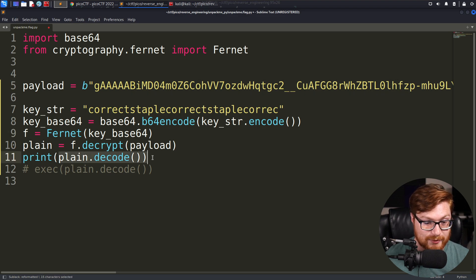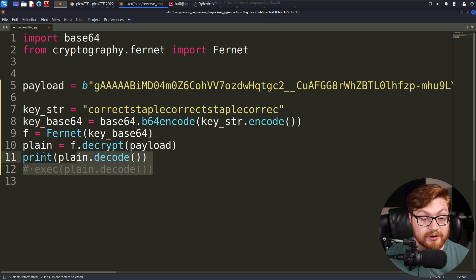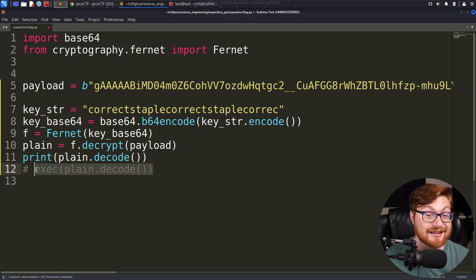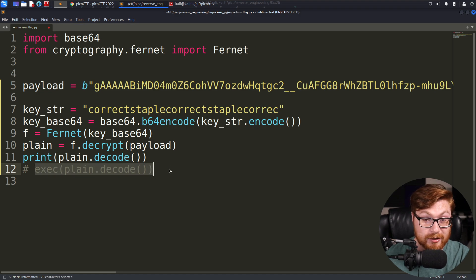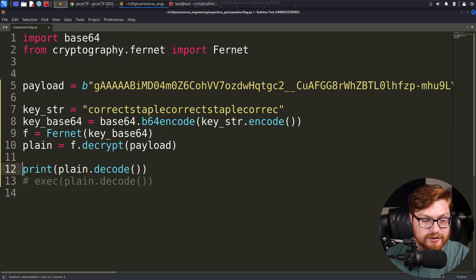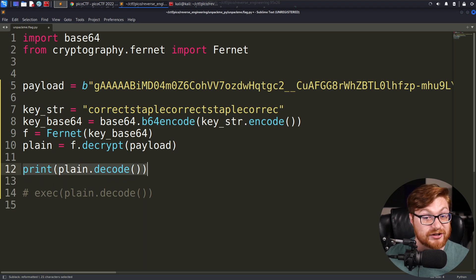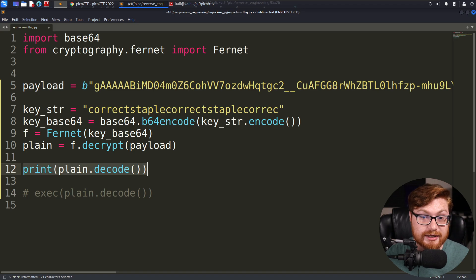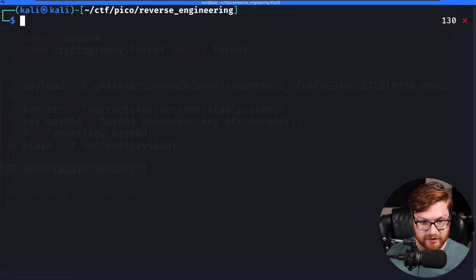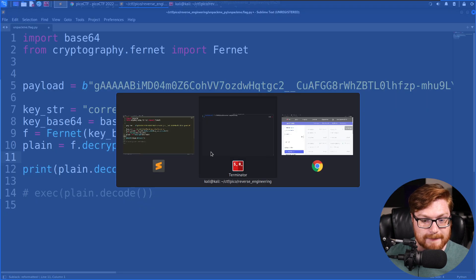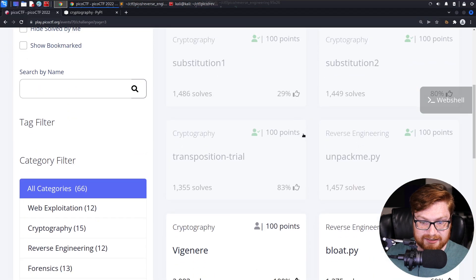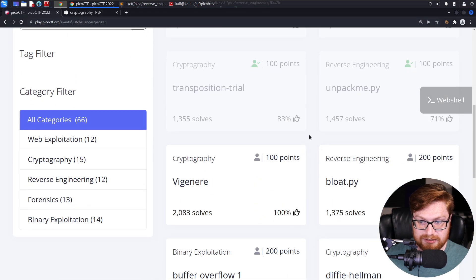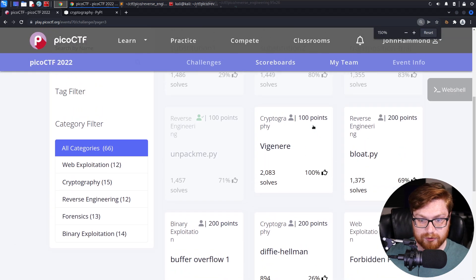And because that was real code to run, like literal plain text Python code that could be executed, we didn't want to detonate that. We didn't want to run it. We just wanted to take a peek and explore what it really was just by simply printing it out onto standard output so we could review it, so we could analyze it. And that is how we solved that challenge. That is how we made sense of what this unpack script was. And that is how we finished up that challenge in the reverse engineering category.